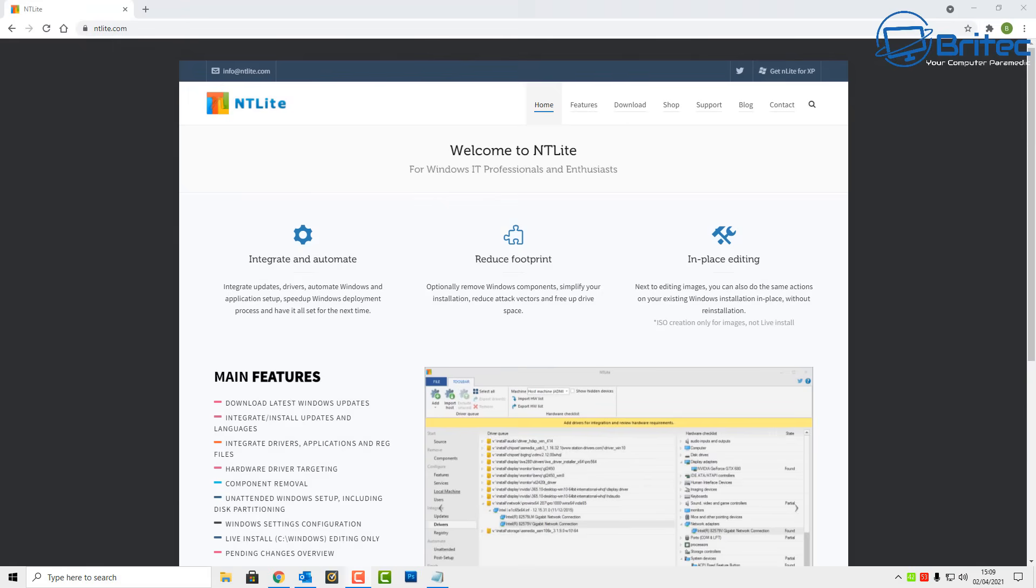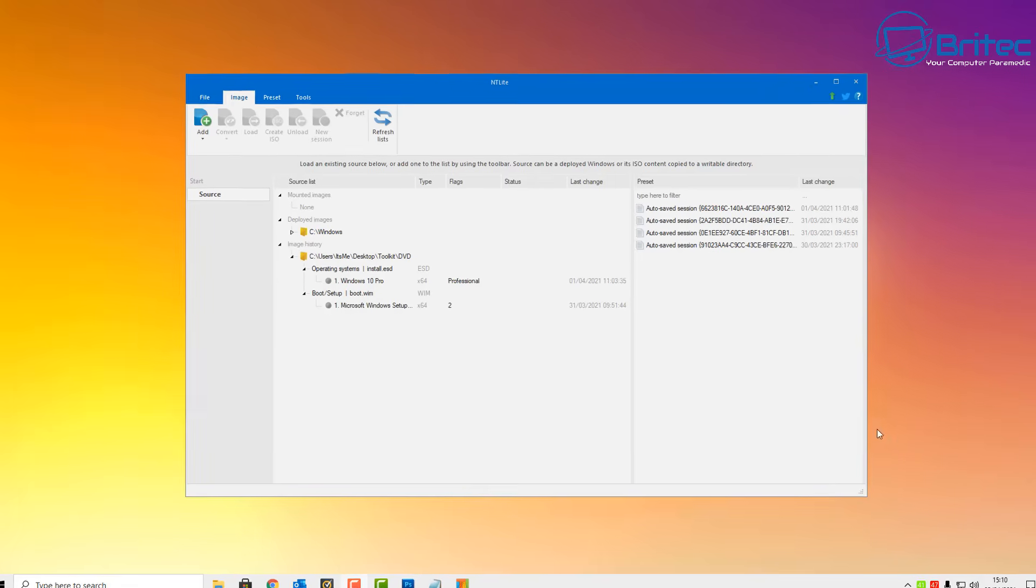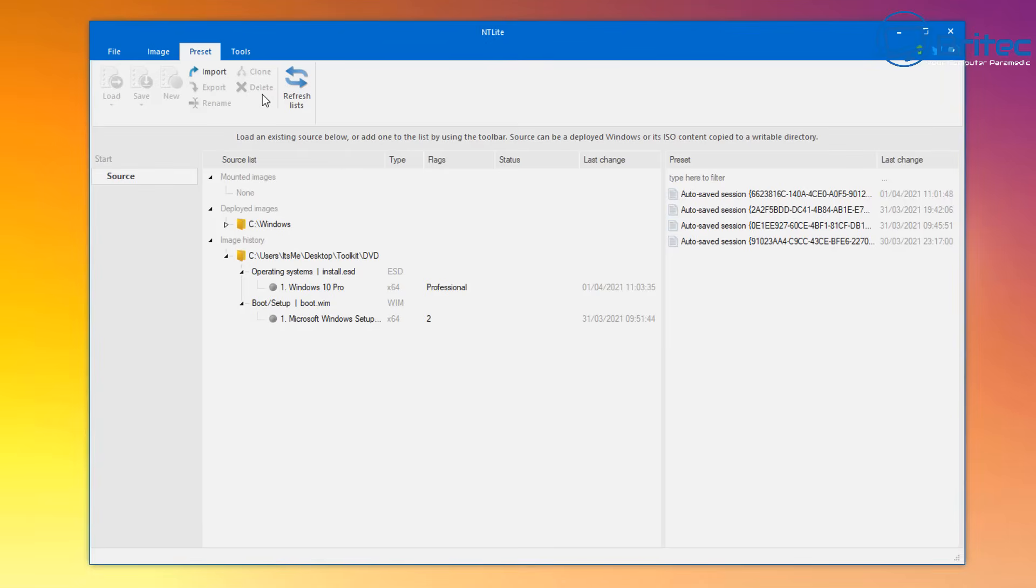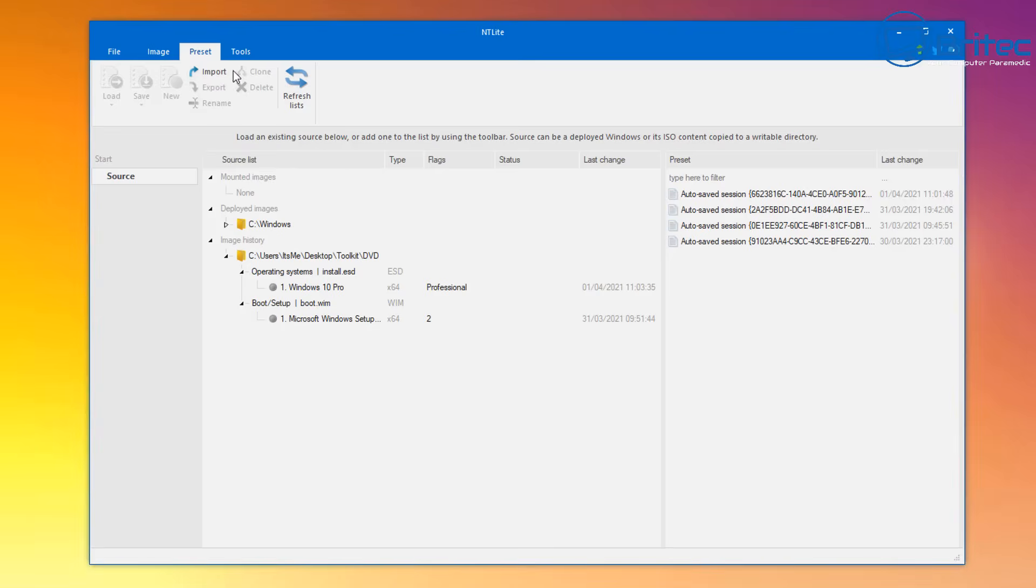Okay, so I've got the NT Lite software open here. Now I will say that this software is very powerful and it's probably going to end up breaking your operating system if you don't know what you're doing. You need to know what to remove and what not to remove.